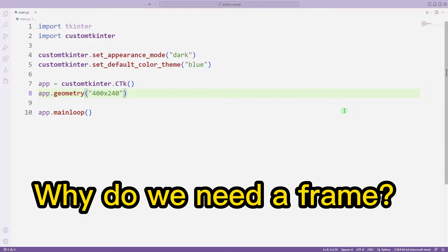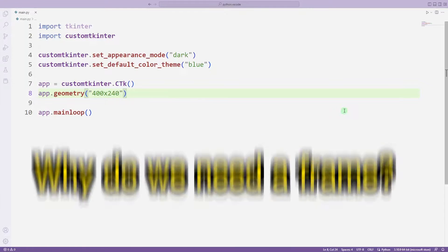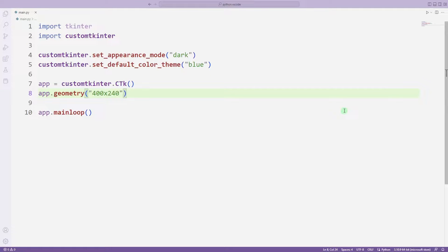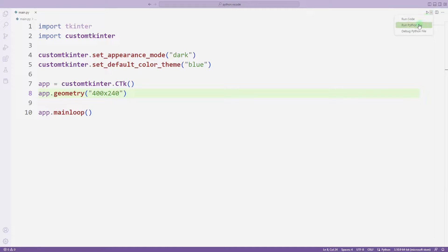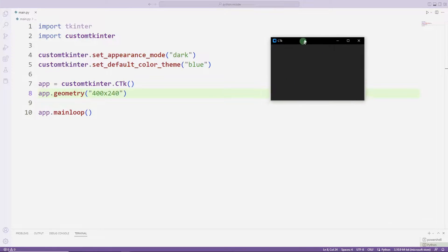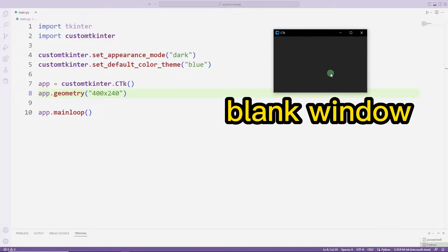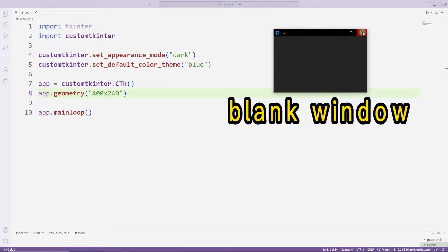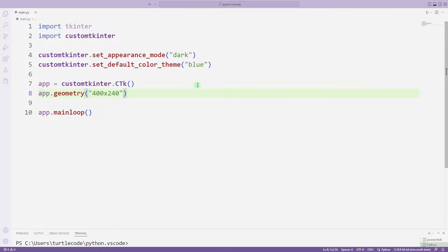Now I want to show you how it is used in practice. You can learn better if you do the project with me. In the first lesson we learned how to create a desktop window. There is currently an empty project, and I will add a frame object to it.